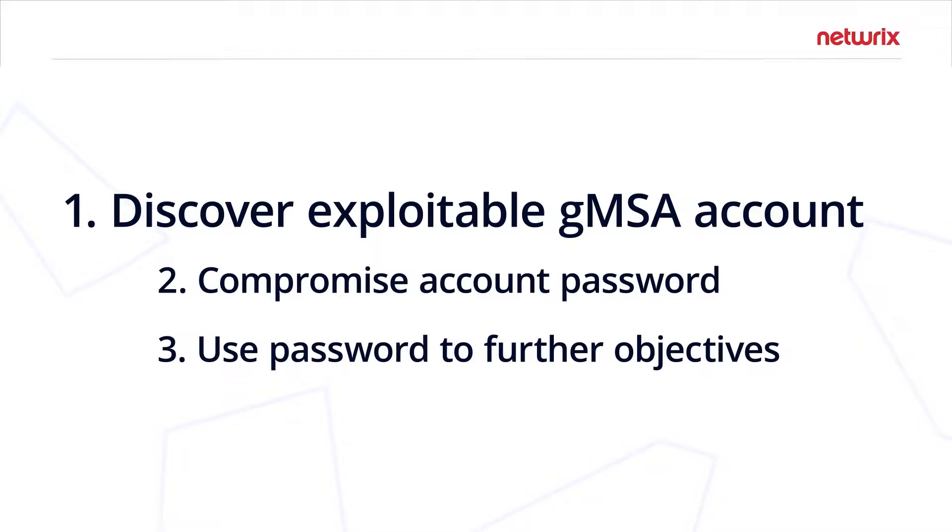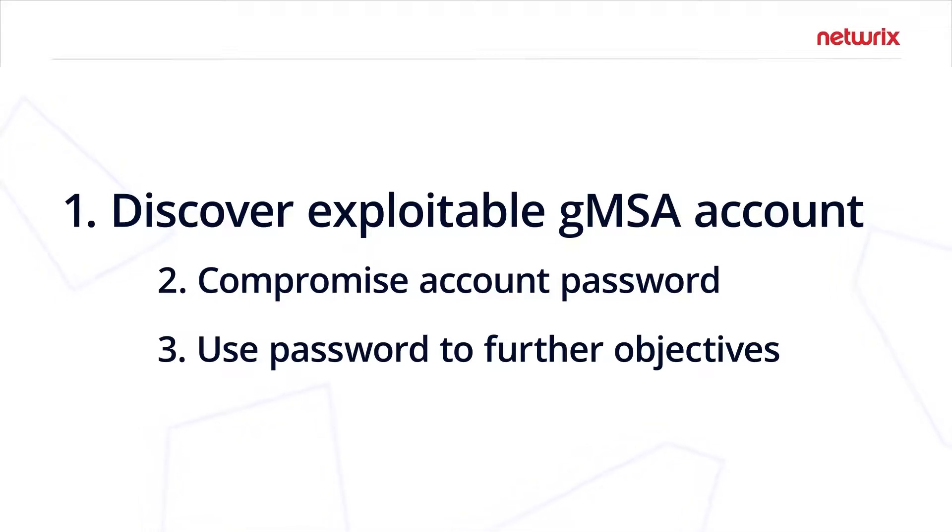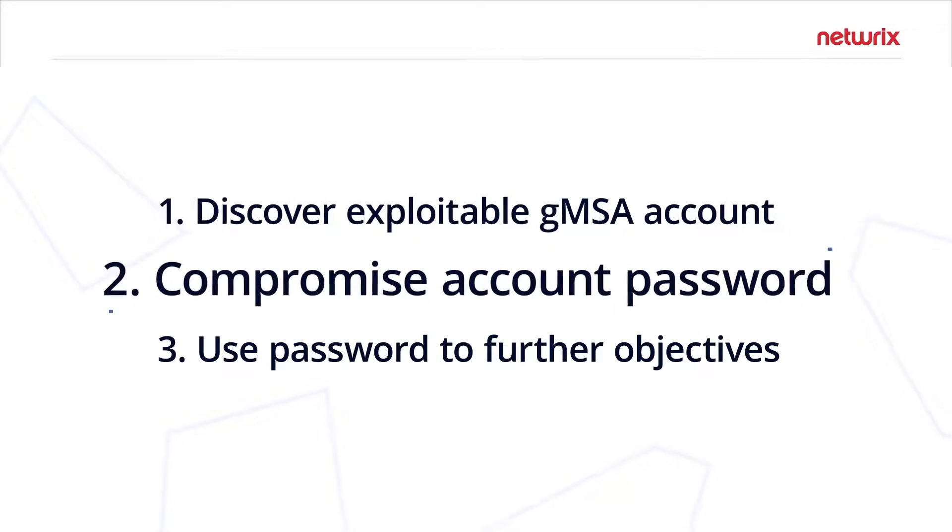More often than not, that's going to be system-level access on a workstation. Workstation accounts are usually configured to be able to query the password to run the service on the machine they are installed on.